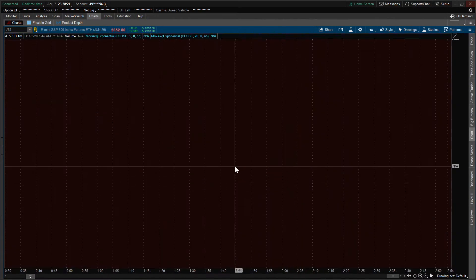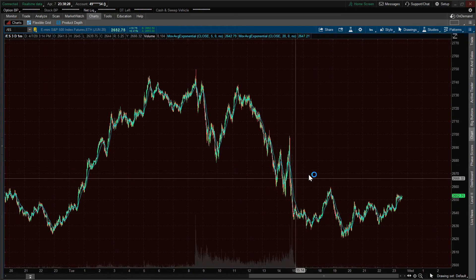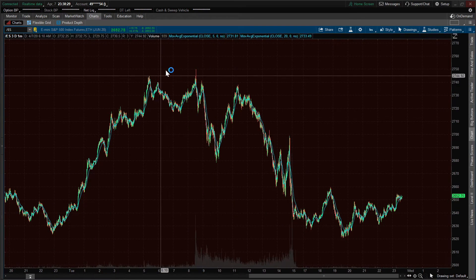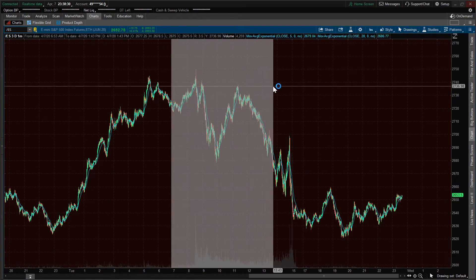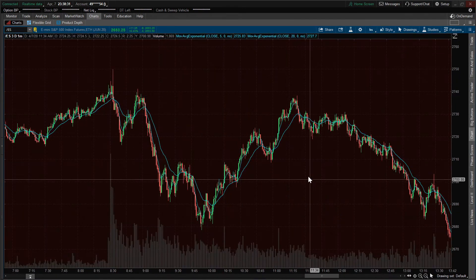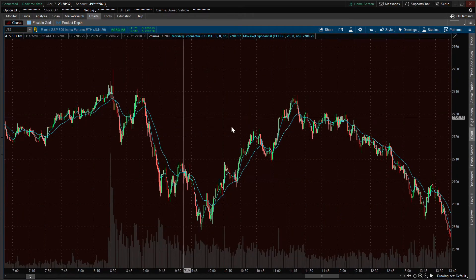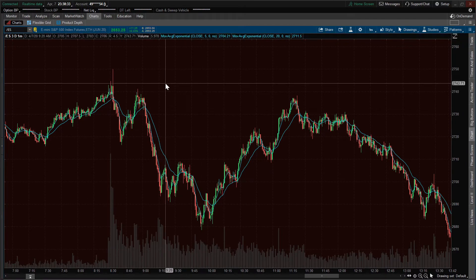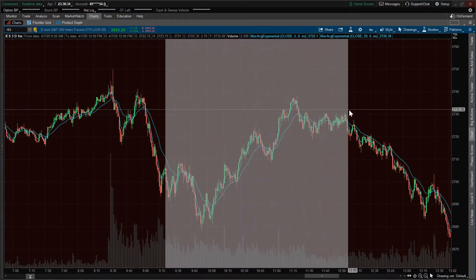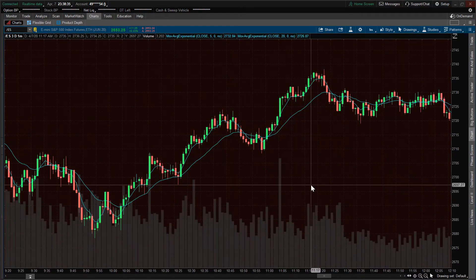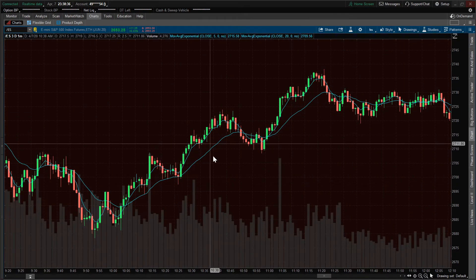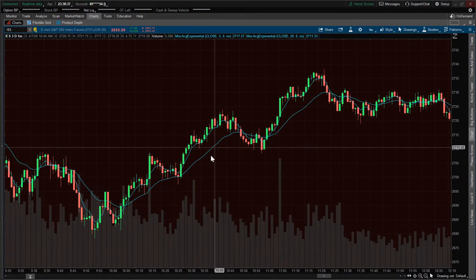Let's see what that looks like. Alright, so we've got our two EMAs in here.